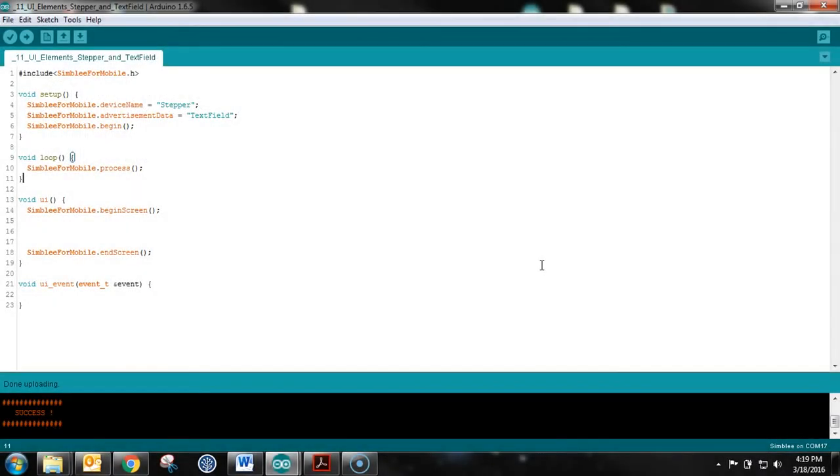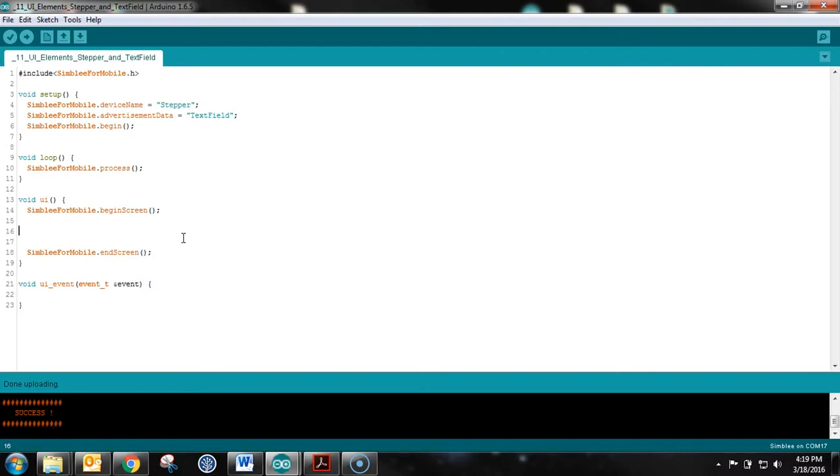Welcome to the 11th video in the Simply for Mobile tutorial series. In this video, we are going to highlight the user interface elements of the stepper and the text field. I've got our skeleton code set up with our four main functions for our Simply for Mobile application. And we'll jump right in and do a draw stepper function inside of the begin screen and end screens.